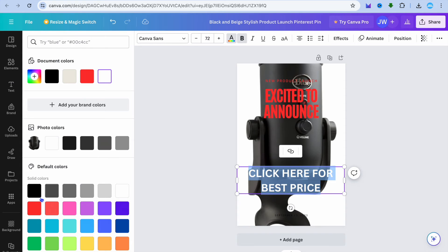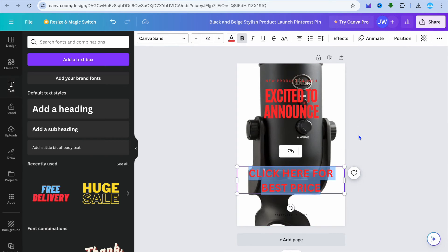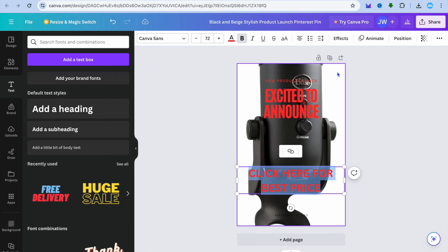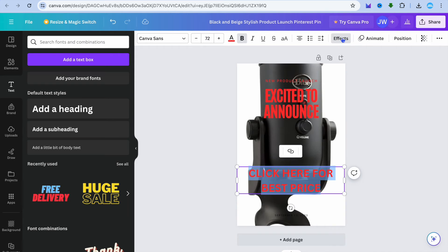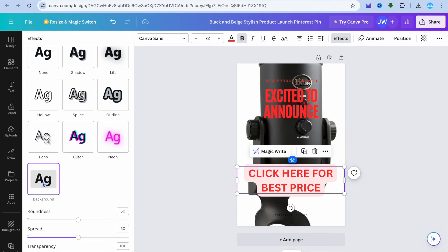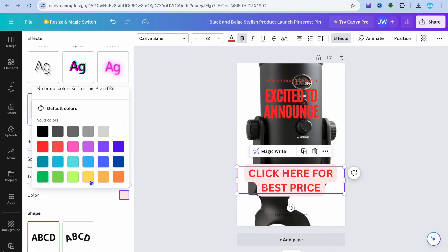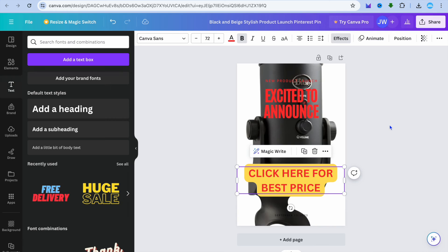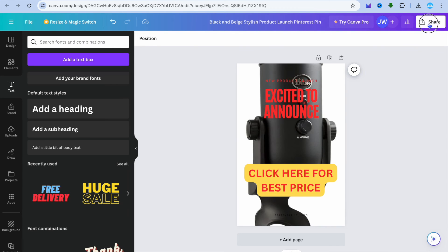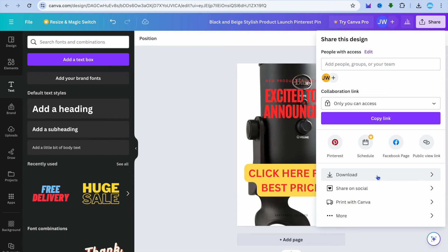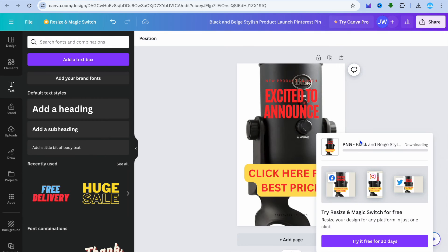You can also type in any call to action you want and change the text color. You can tap on 'Effects' and add a background color as well. Once you're finished, tap on 'Share' in the top right-hand corner, then tap 'Download', and tap 'Download' once more.